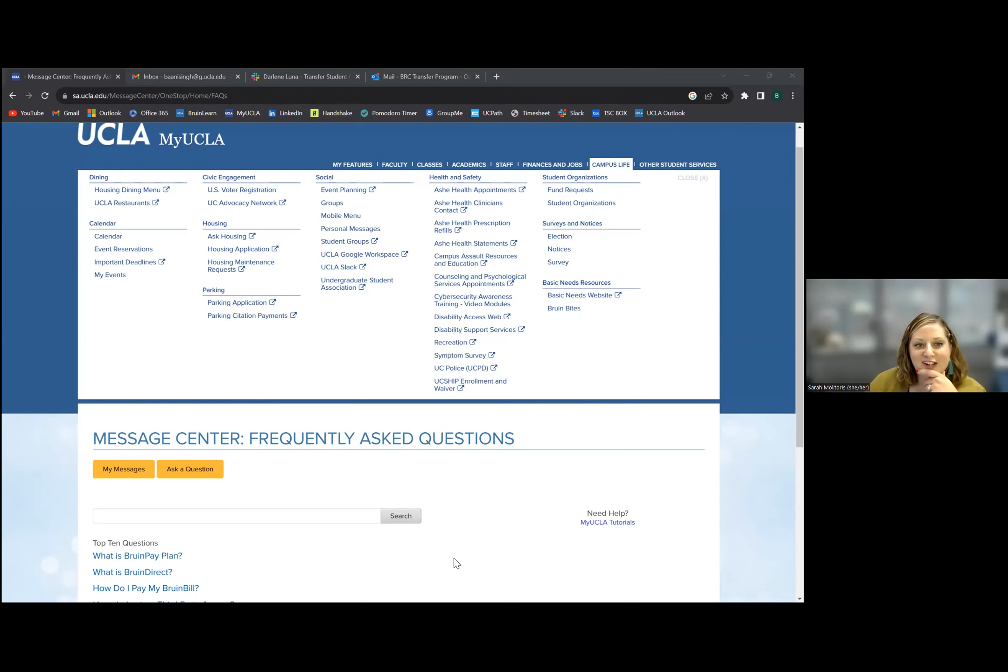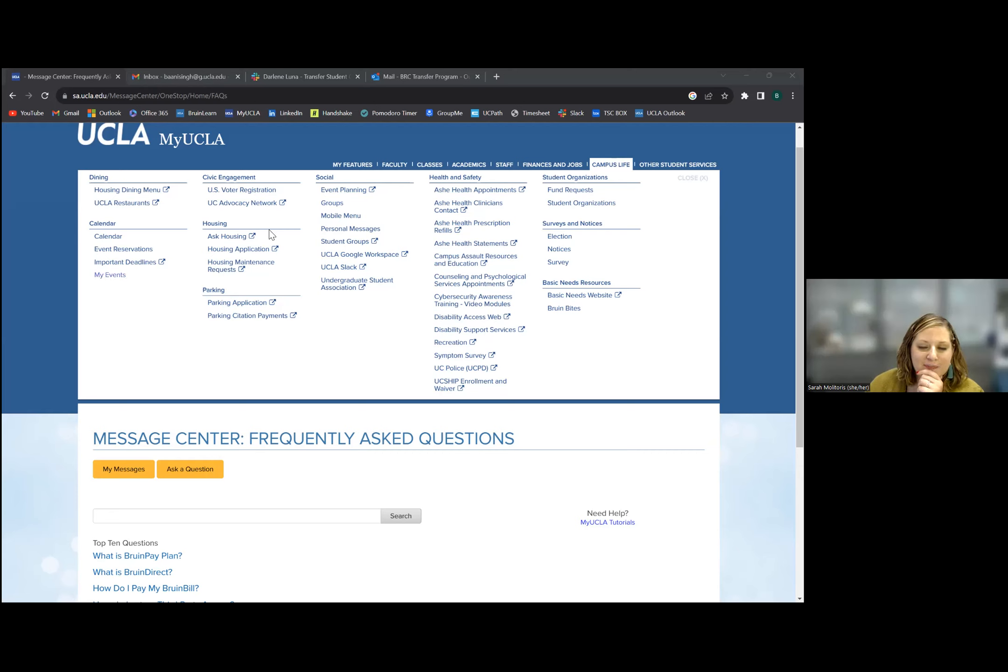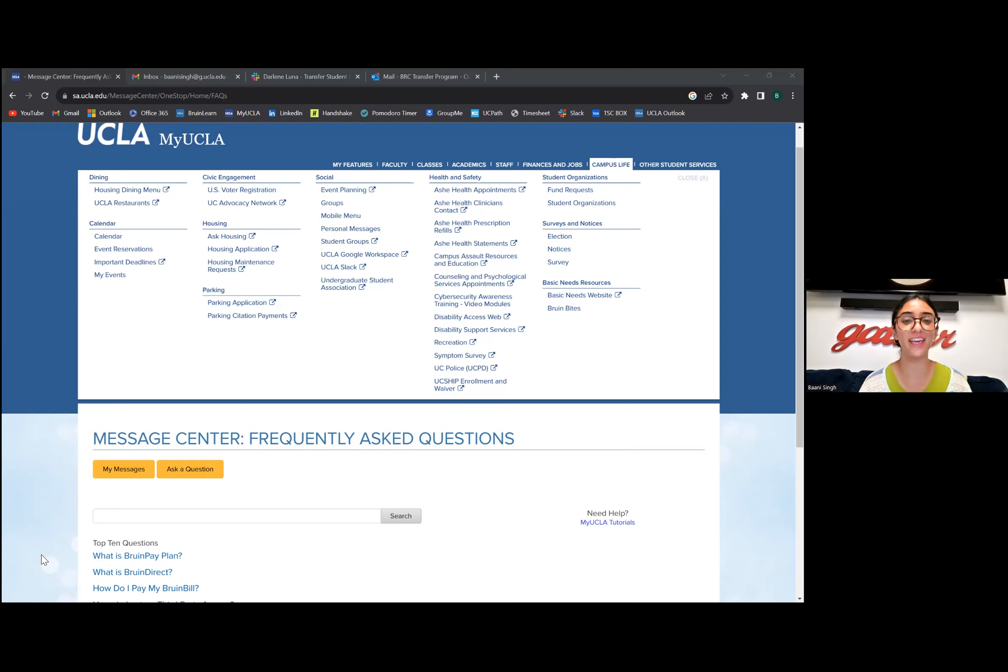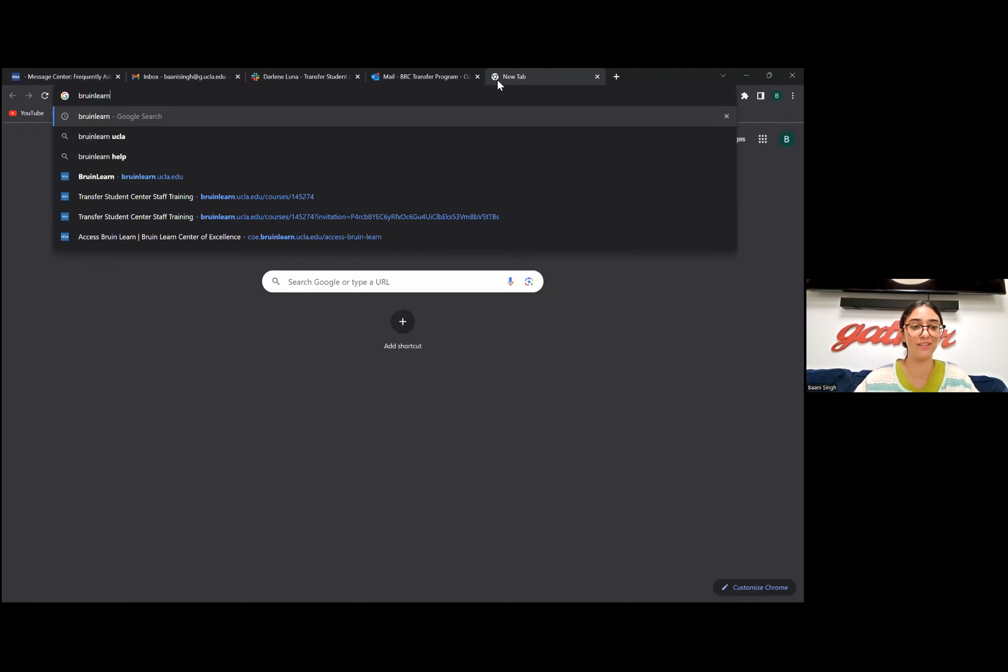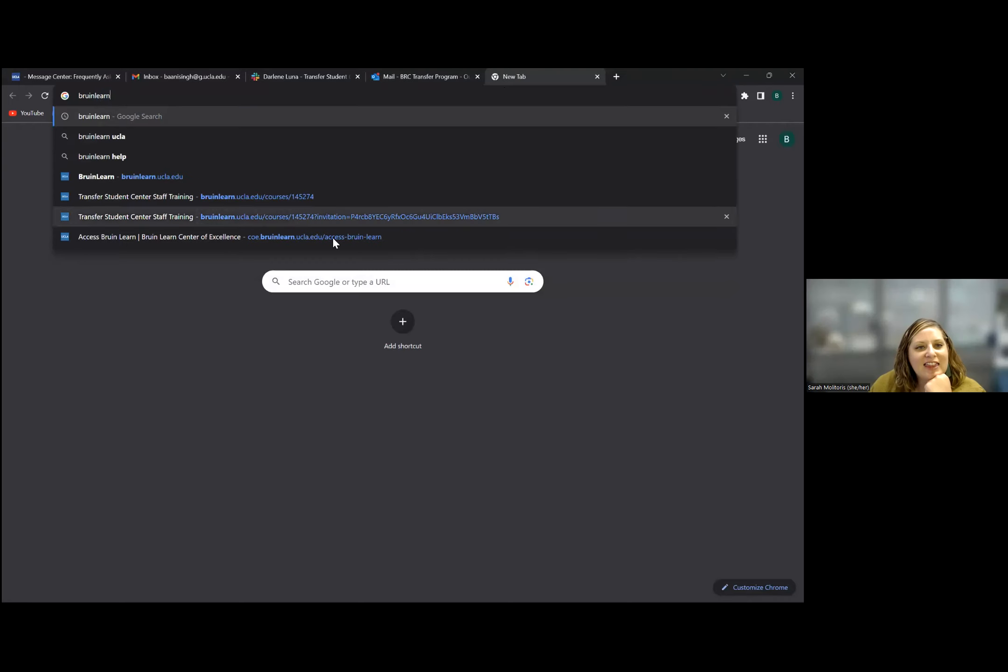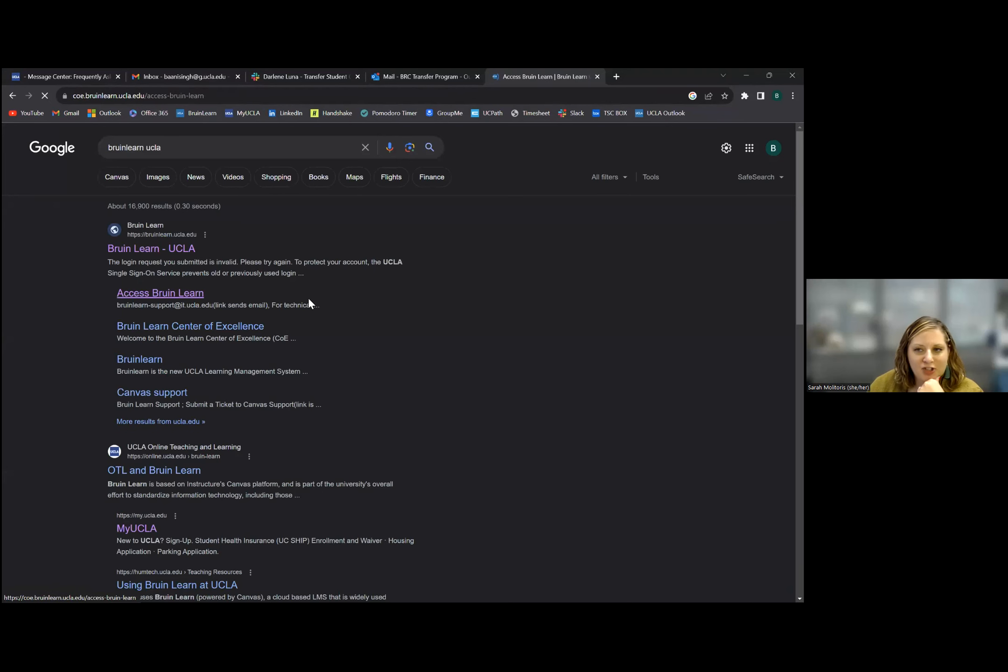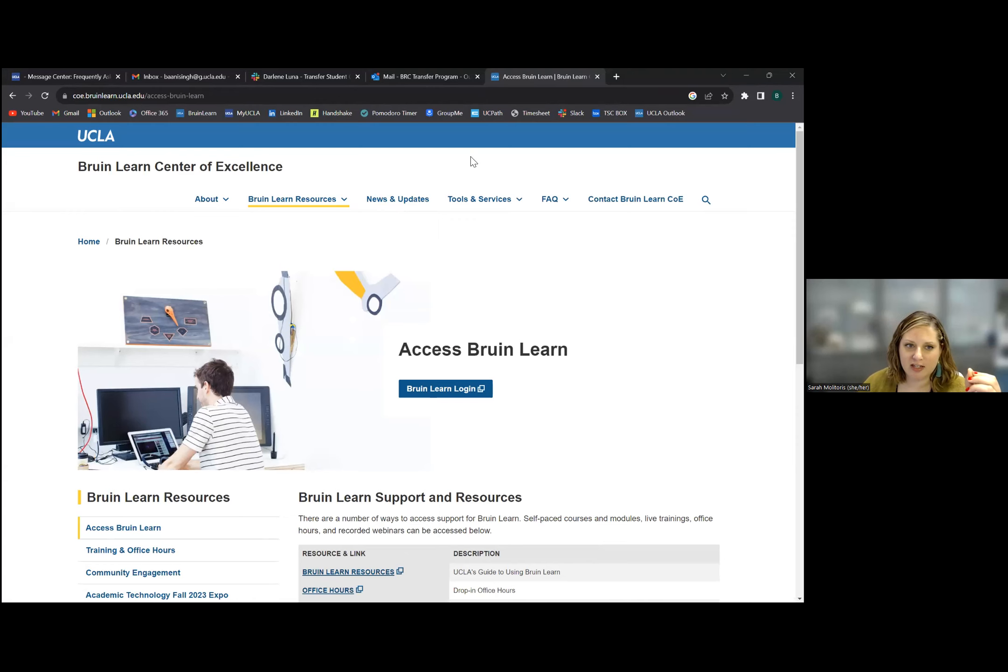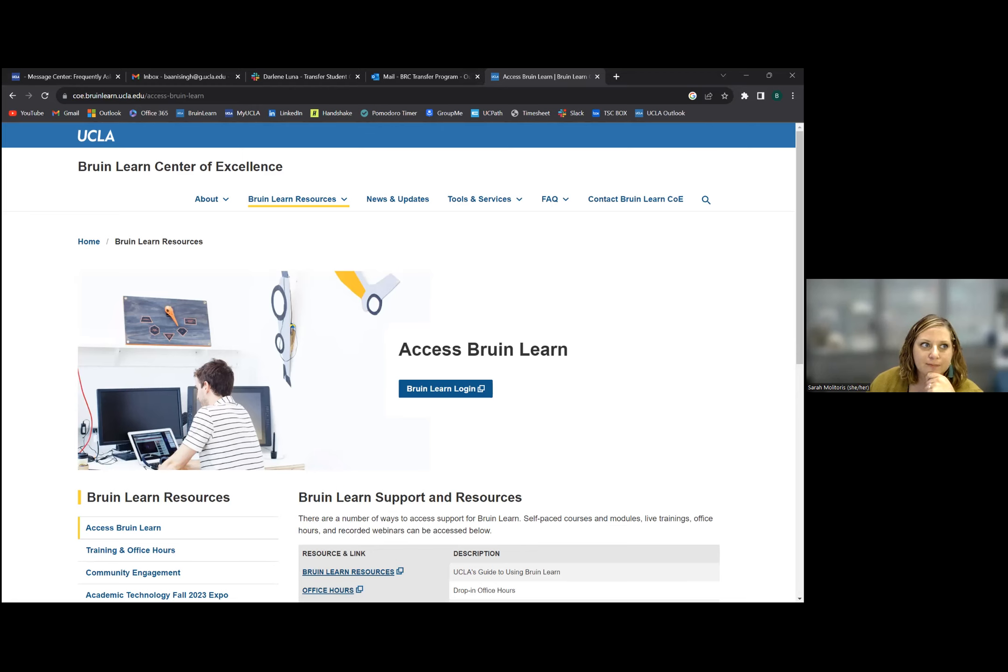I heard that UCLA also uses Canvas for classes, is that correct? That is correct. Do you access that through My UCLA? I was having a student ask earlier with this question. I can show you in another tab. I don't think we can, it's a weird link. I just type in Bruin Learn. Our running joke about UCLA, while there is a lot in My UCLA, I still always just type in UCLA and then whatever I'm looking for to get a more direct path.